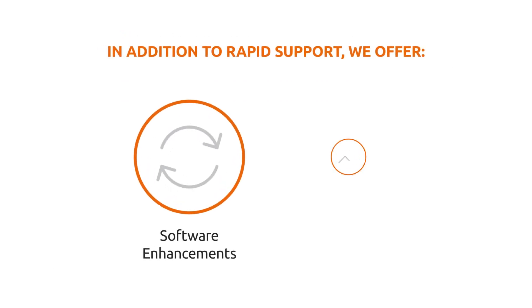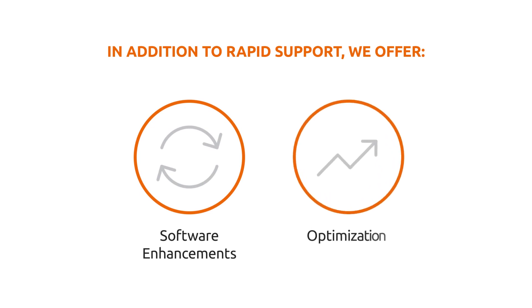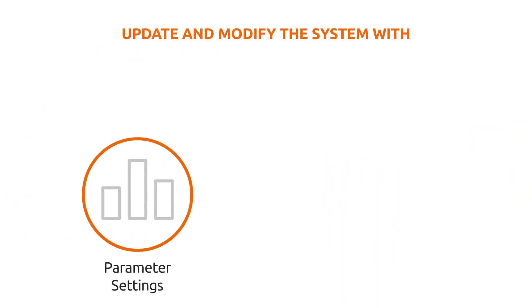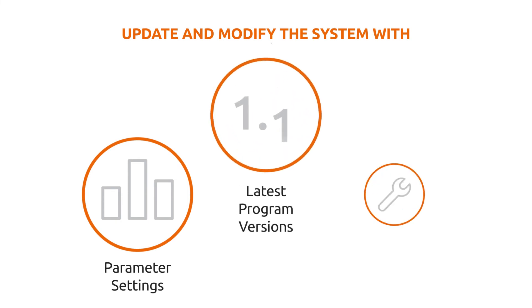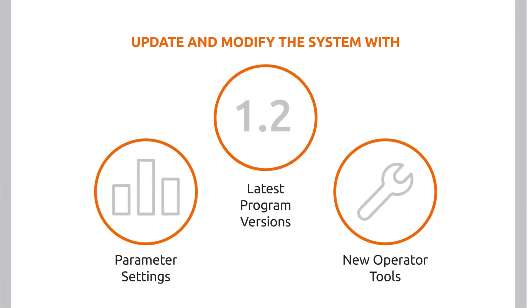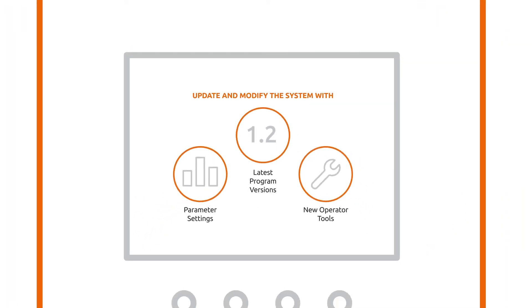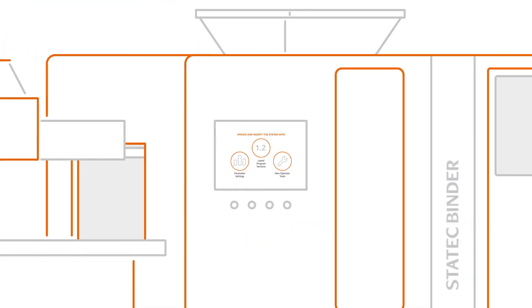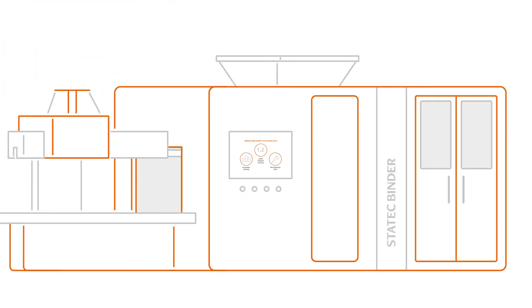we offer additional features like software enhancement and optimization. From parameter settings to latest program versions and new operator tools, there are numerous ways to update and modify the system.